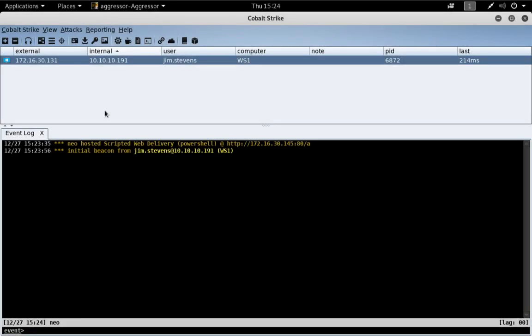Hi, this is Rafael Mudge, the creator of Cobalt Strike. In this video, I'm going to demonstrate the TCP beacon.